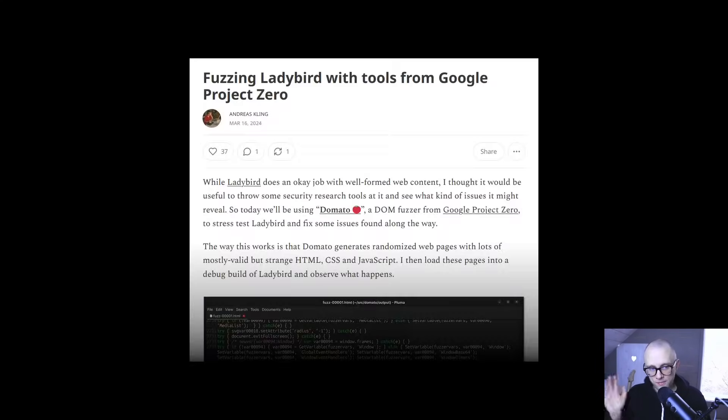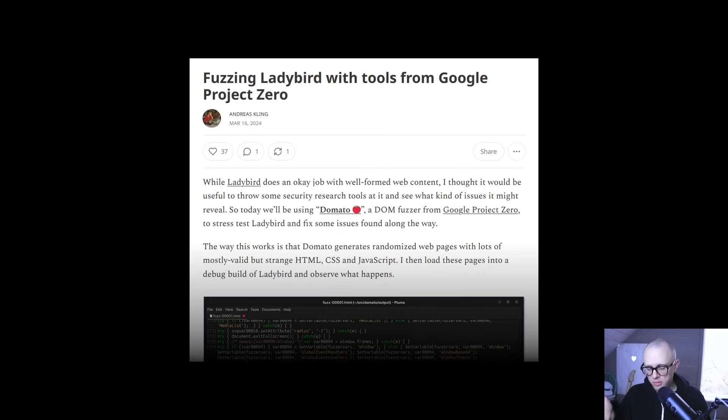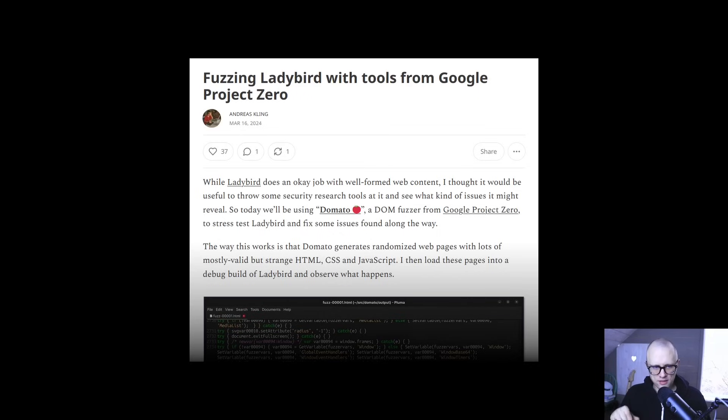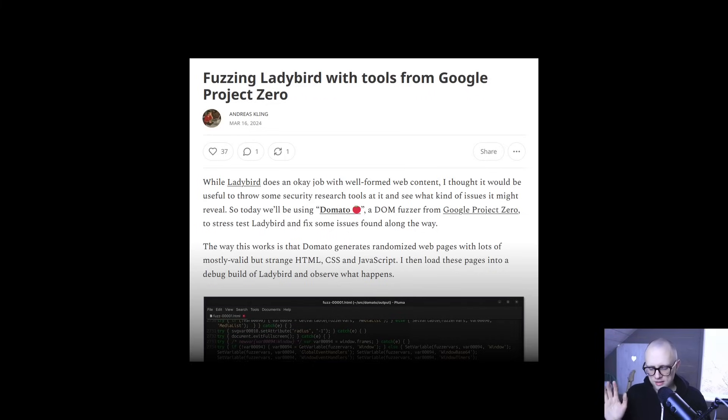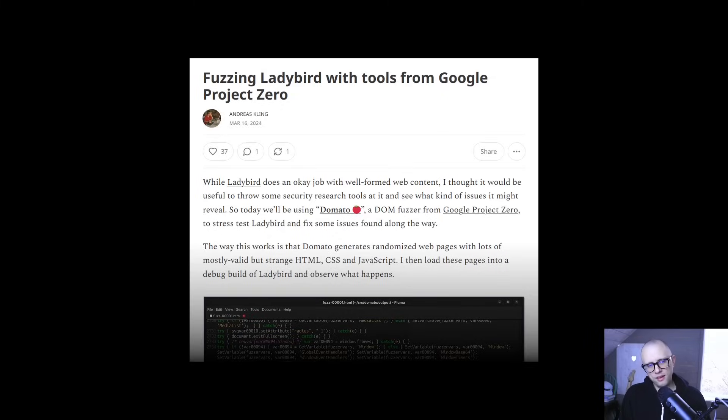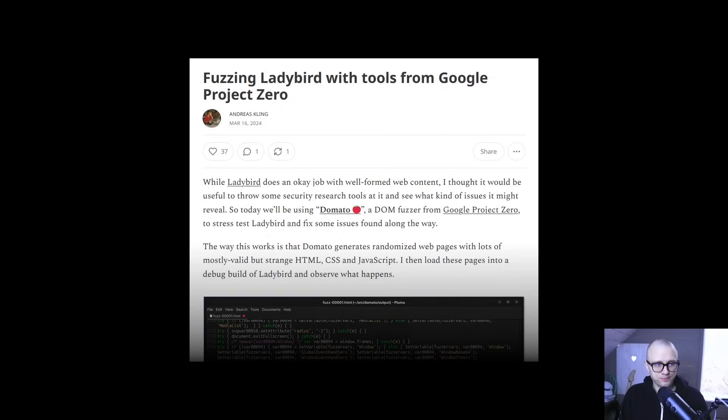And next thing I want to talk about is fuzzing. So fuzzing is something that we haven't really been doing with Ladybird, except for the JavaScript engine. But this month, I wrote a blog post called fuzzing Ladybird with tools from Google Project Zero. And I'll put a link to it in the description.